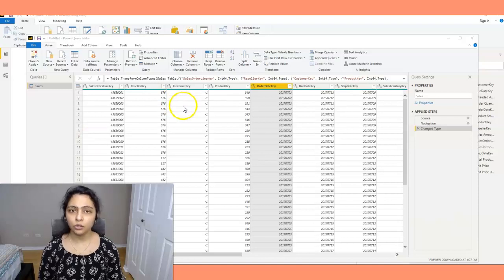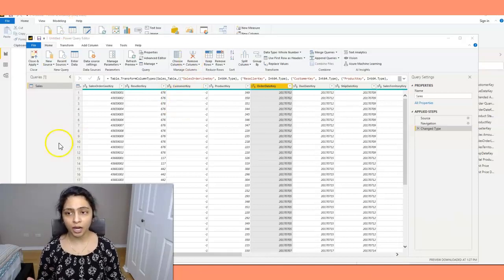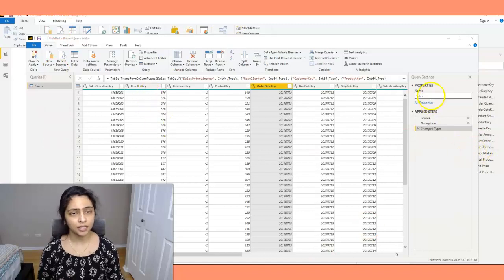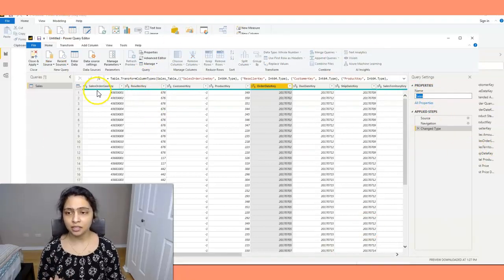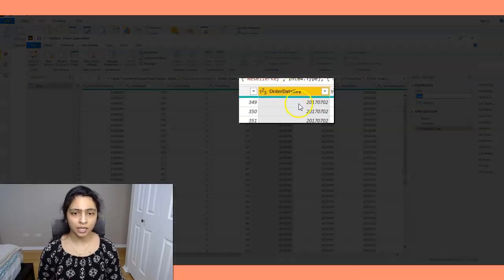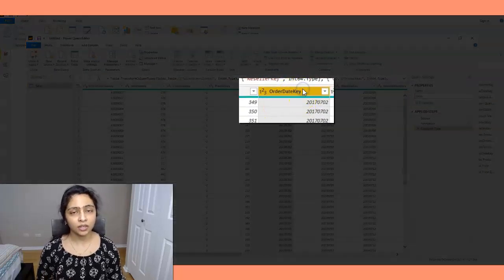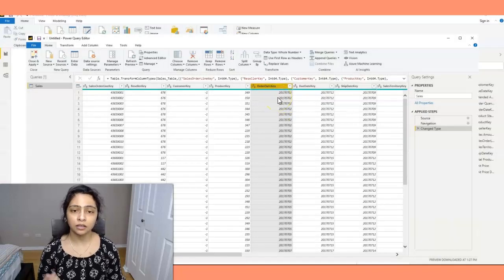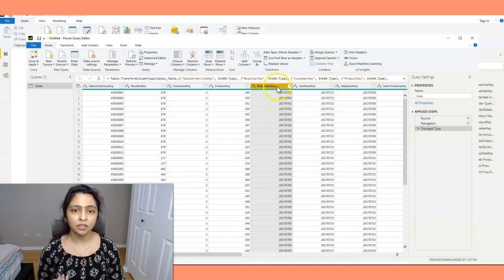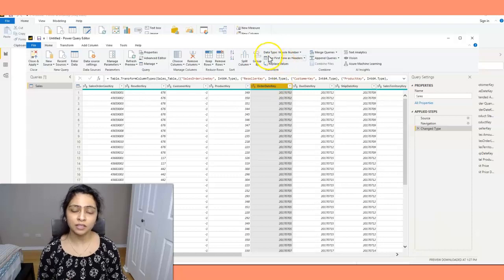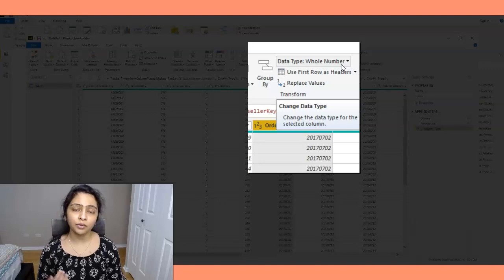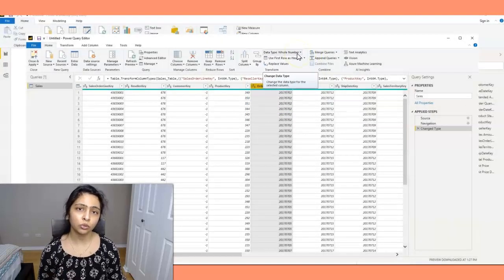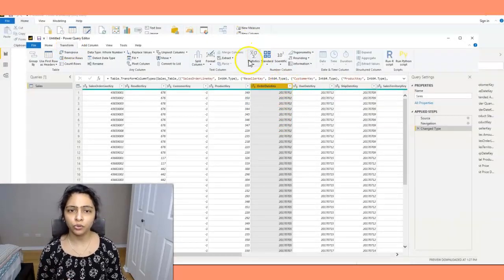If you look at my screen, I created a Power BI report and I have a dataset called Sales. In the sales dataset, we have a column called order date key. This order date key has the date on which an order was made. If you look at this column, this is of data type whole number, and we have to convert this column to a date column.